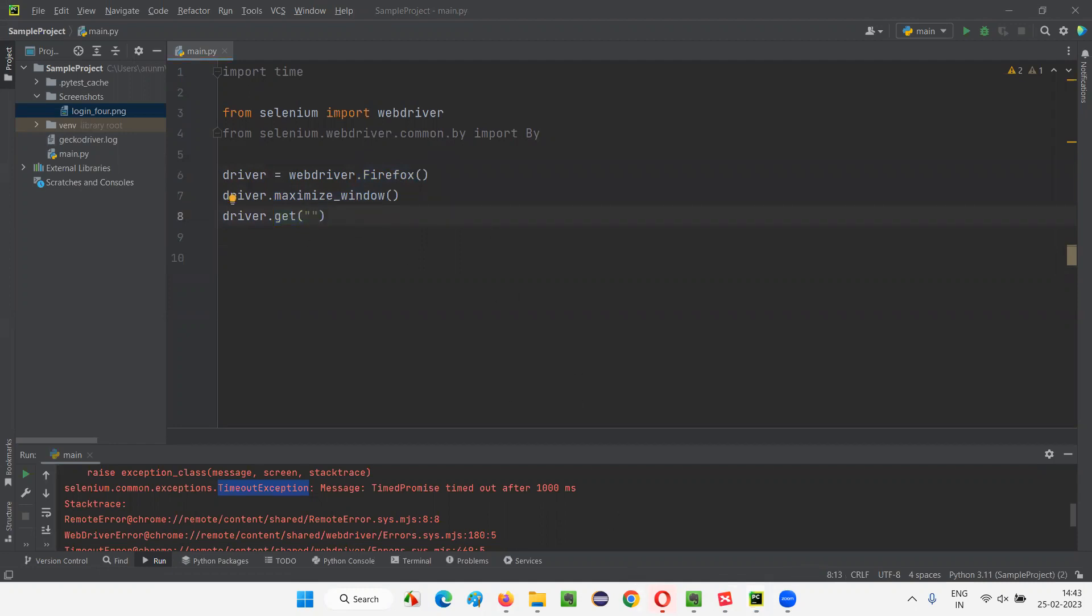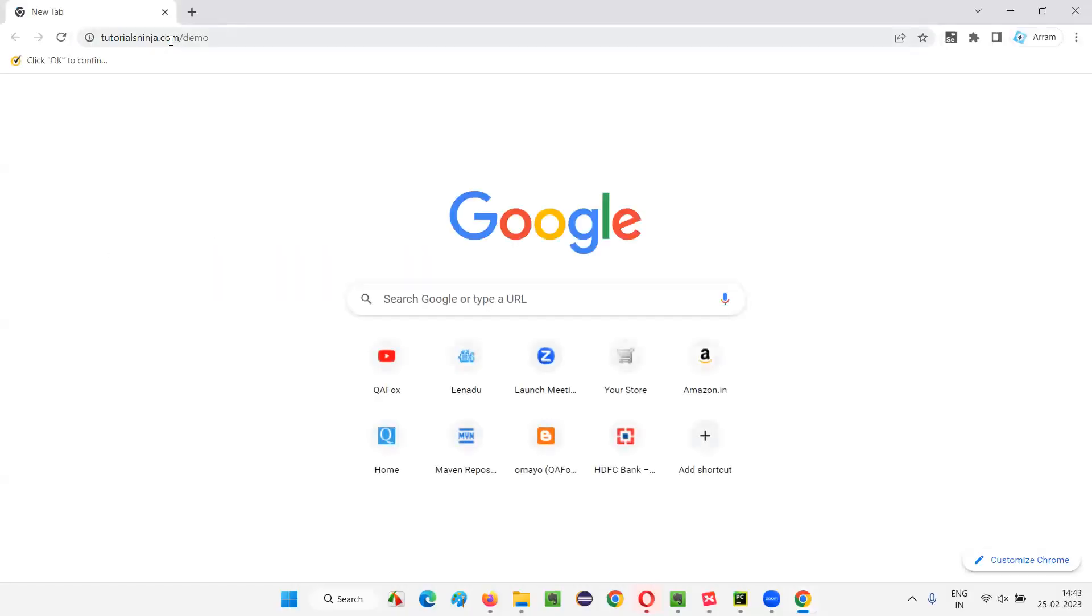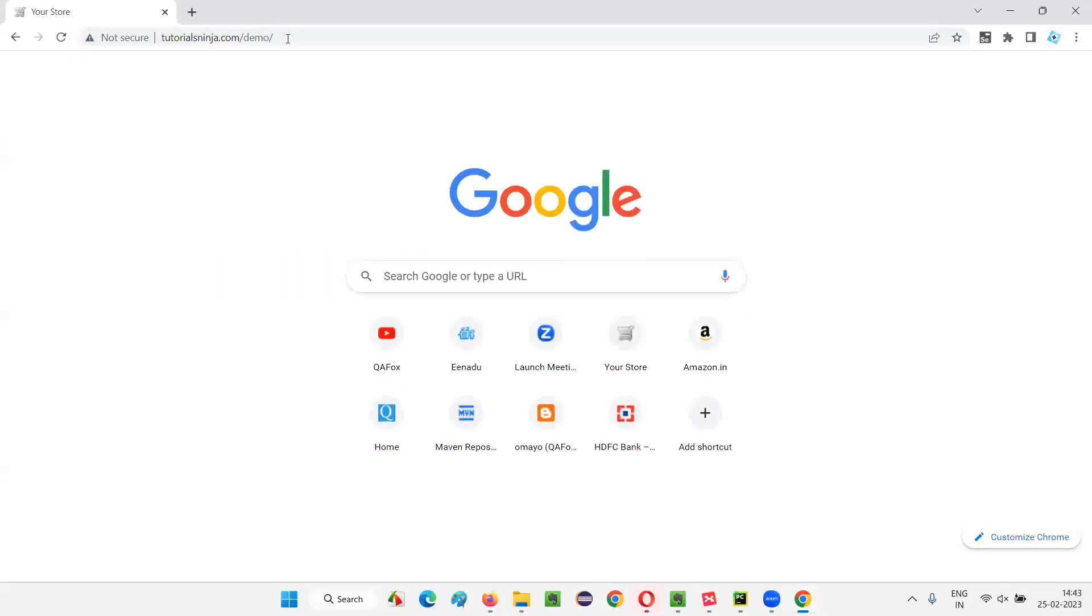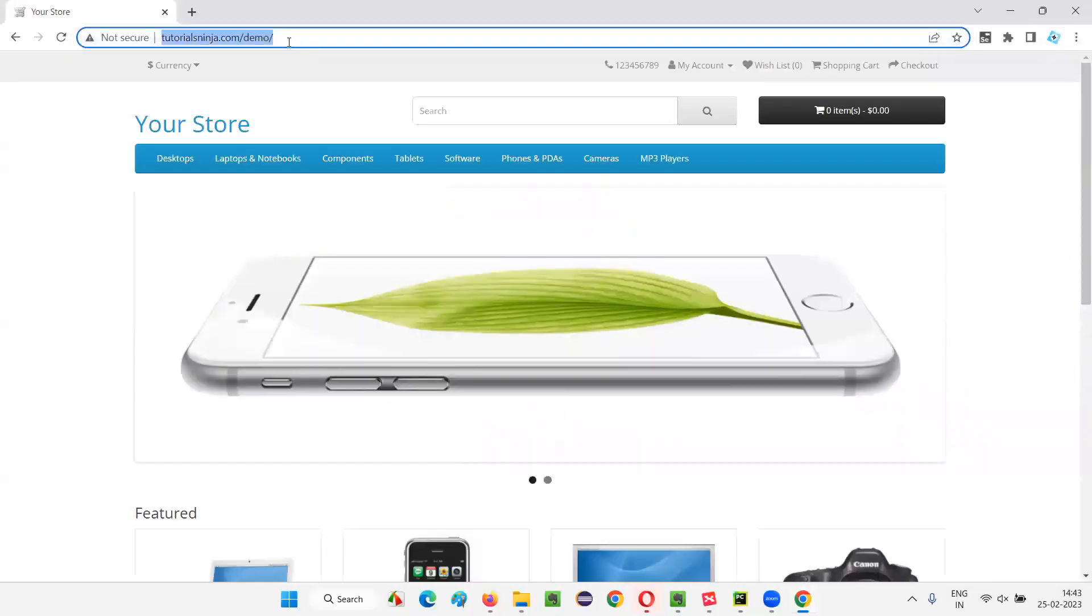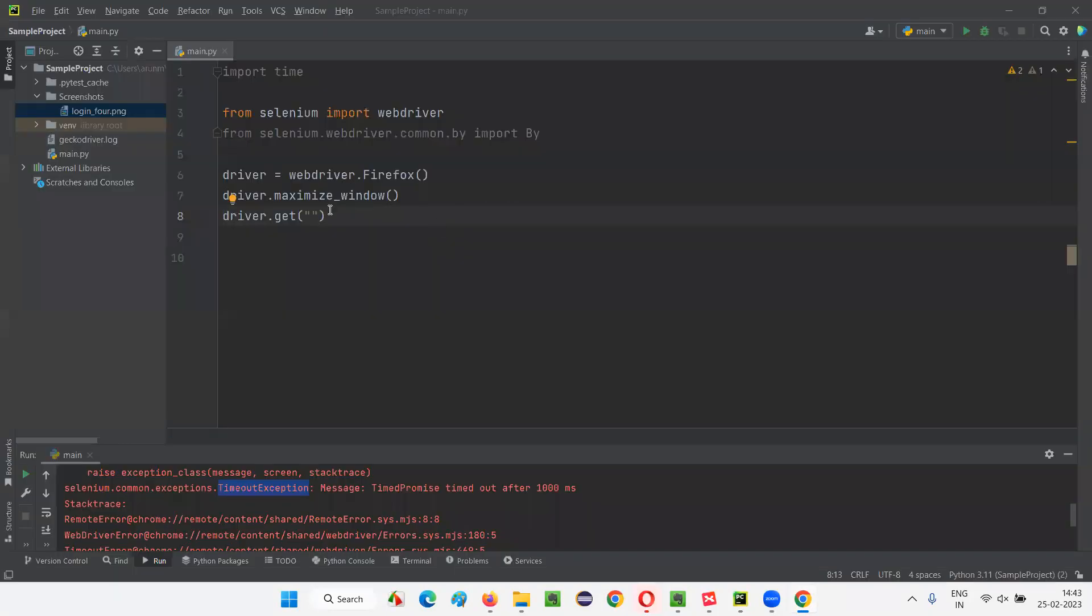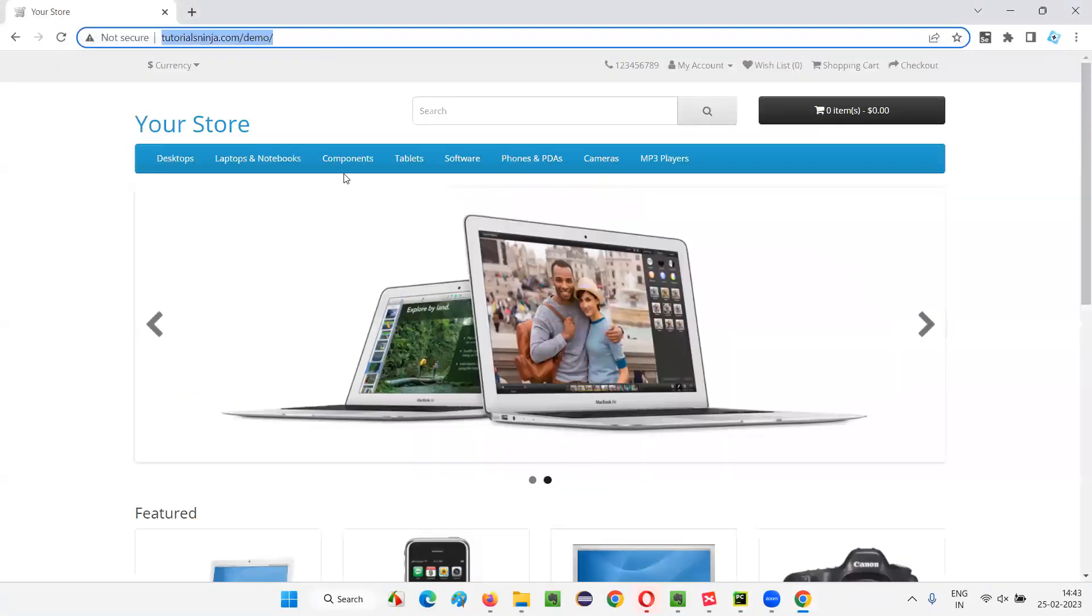Here, let me open the application, tutorials ninja dot com slash demo application. This application URL will open and copy and paste it here. Now, once I open this application URL,